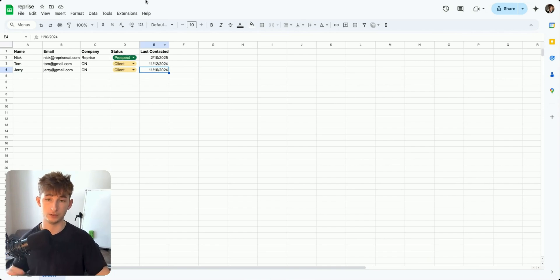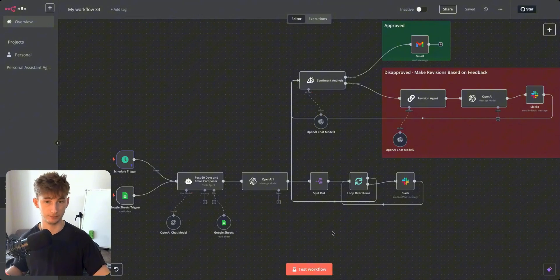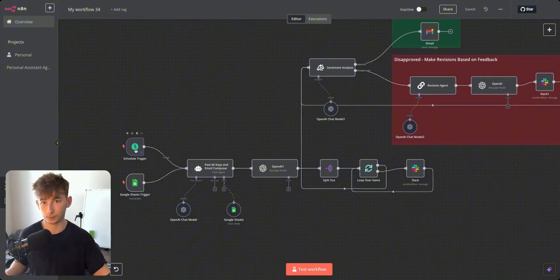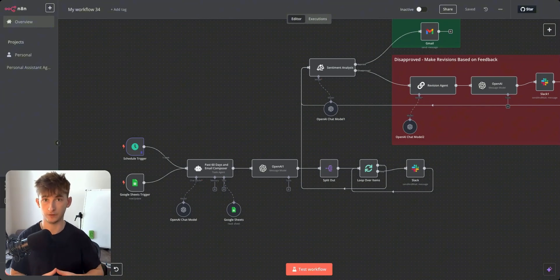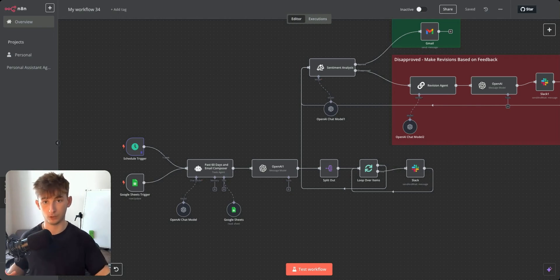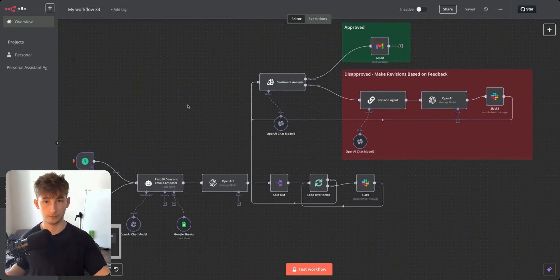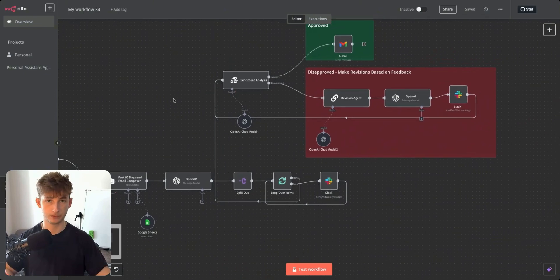We're going to come into our workflow and test this manually, because normally this would run on a trigger every single day to check if anyone is hitting that 60-day mark. We're running it manually because we don't want to wait a full day.